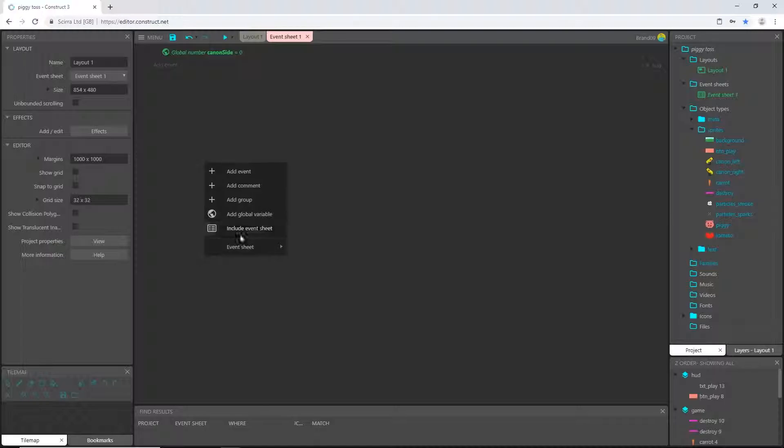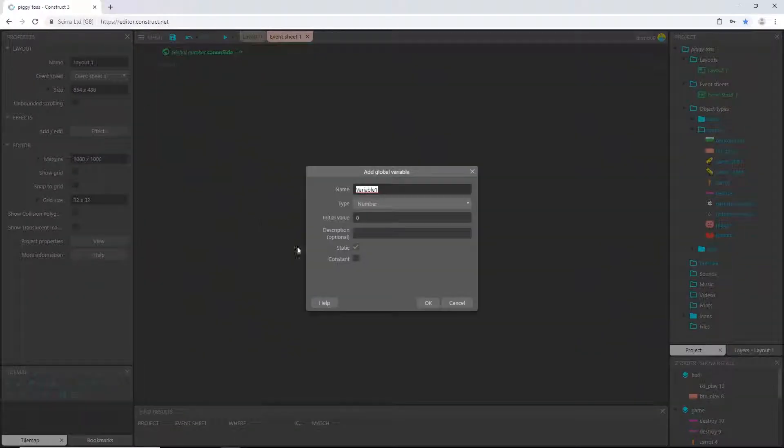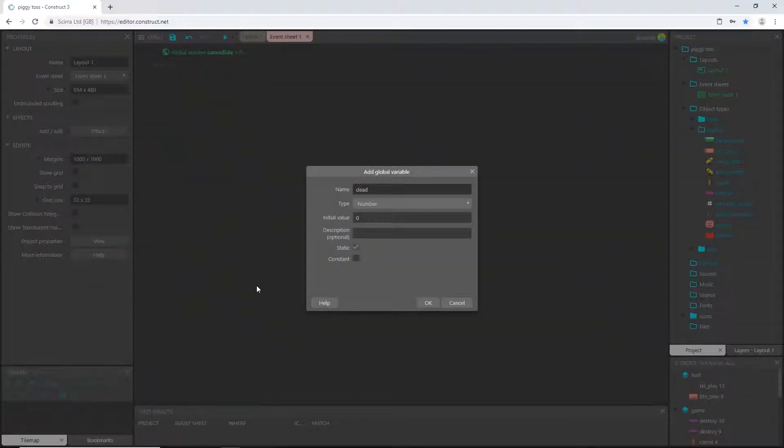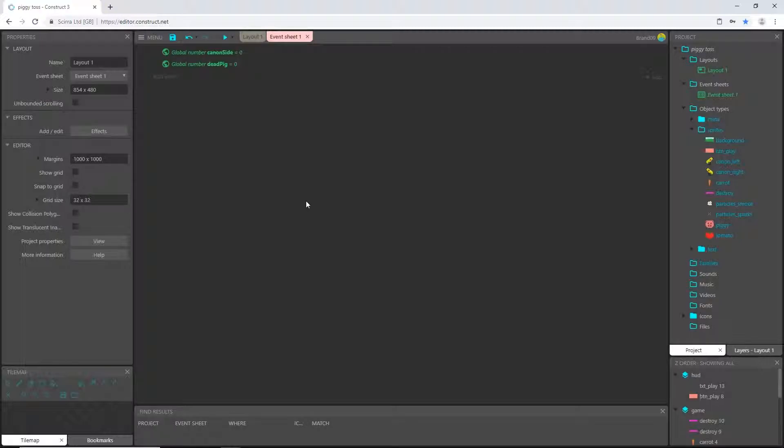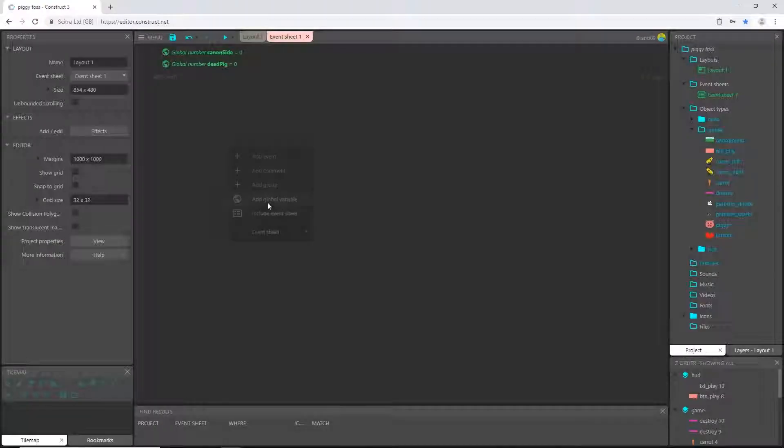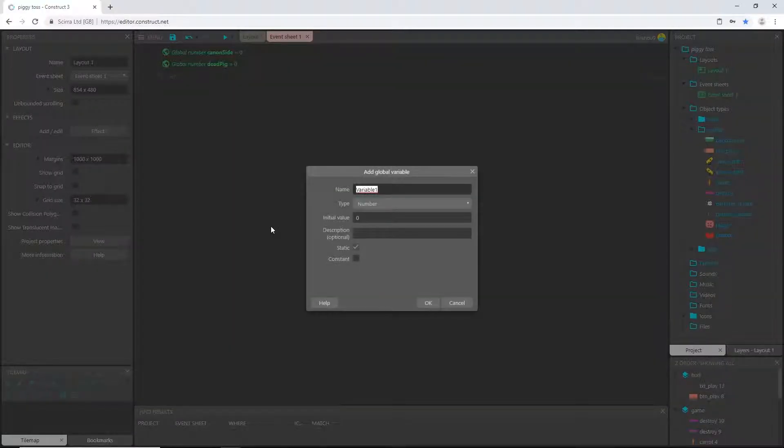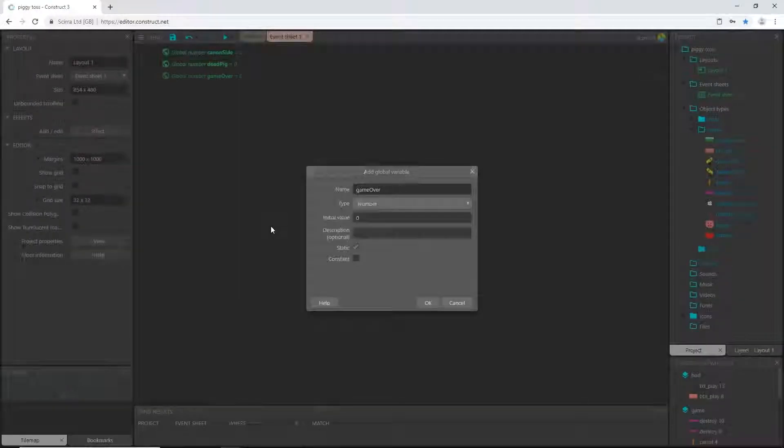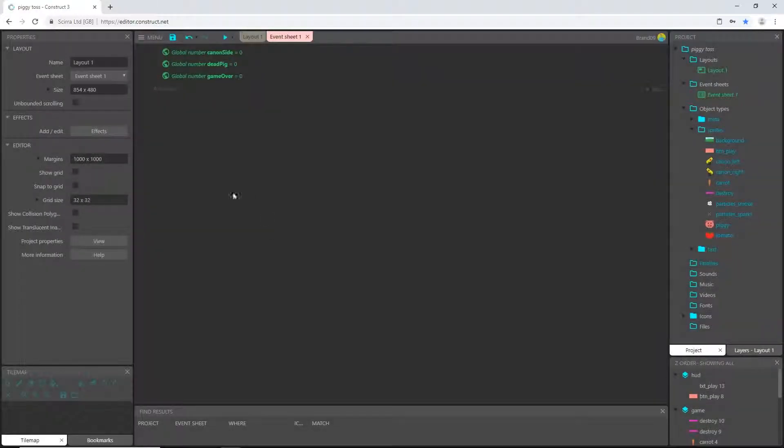So right-click add global variable. I'm going to call this one dead pig. This will let us know that our pig is no longer playing the game and he has died and we will have to set up the next event that occurs after that happens. Let's add another global variable. I'm going to call this one game over. I think this one's pretty self-explanatory.